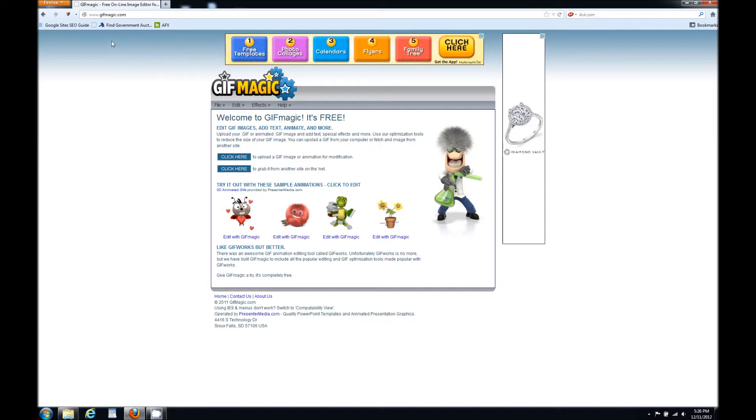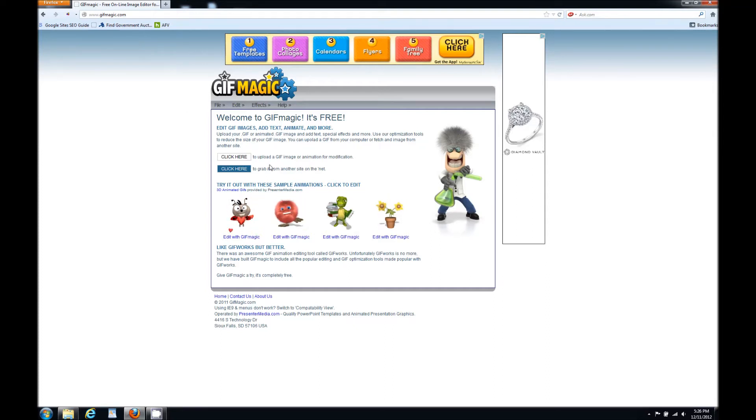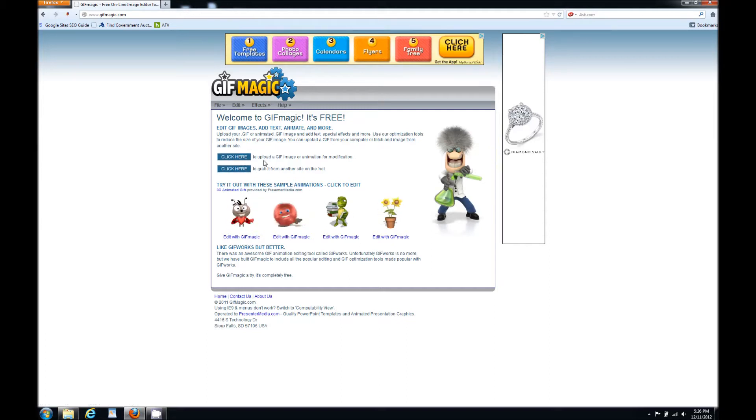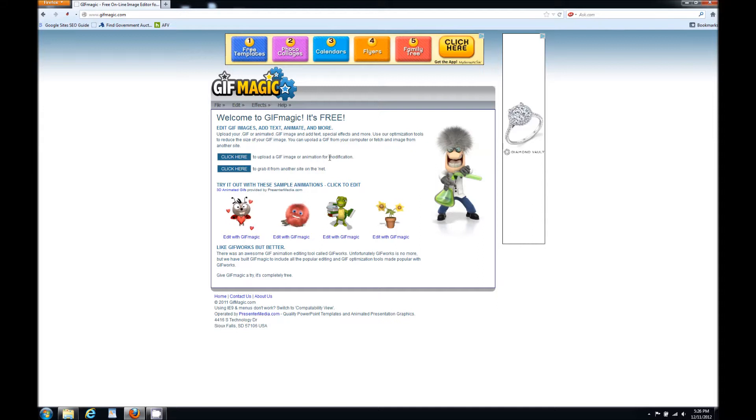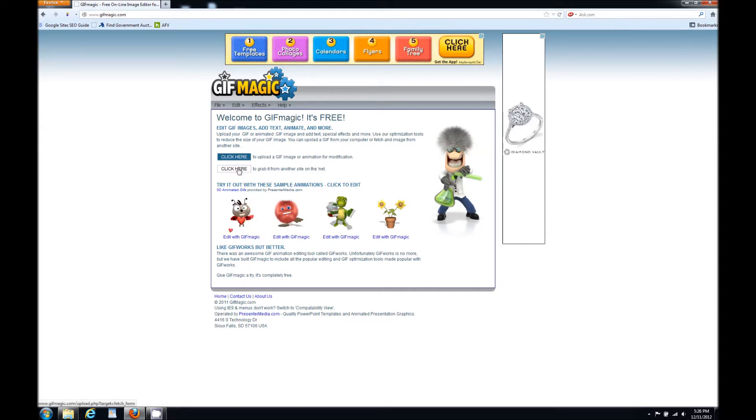First, you go to gifmagic.com. I'm going to place the link down in my description. You come over here to the two click heres and you have two options. One, you can upload it from your computer if you already have the GIF image and a second one you can actually type in the link of the GIF image that's online.